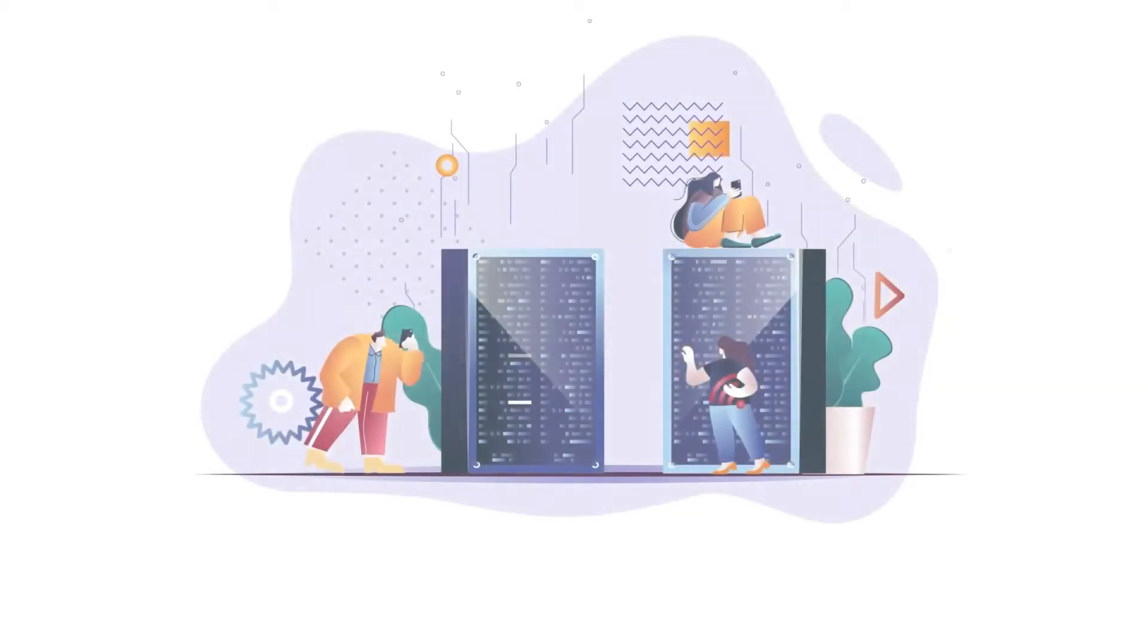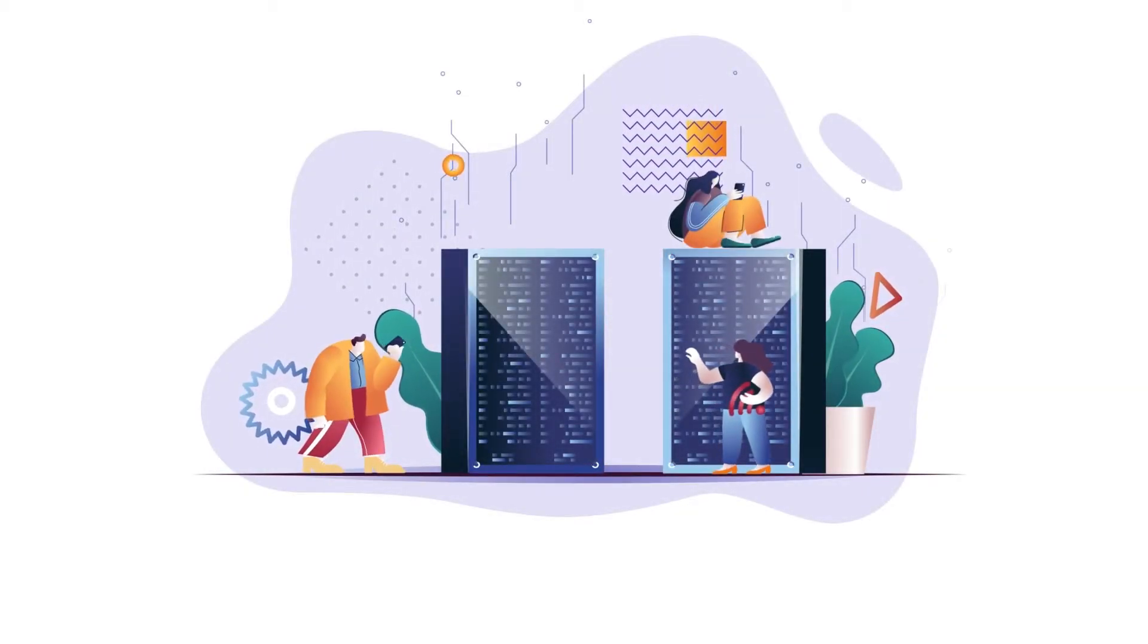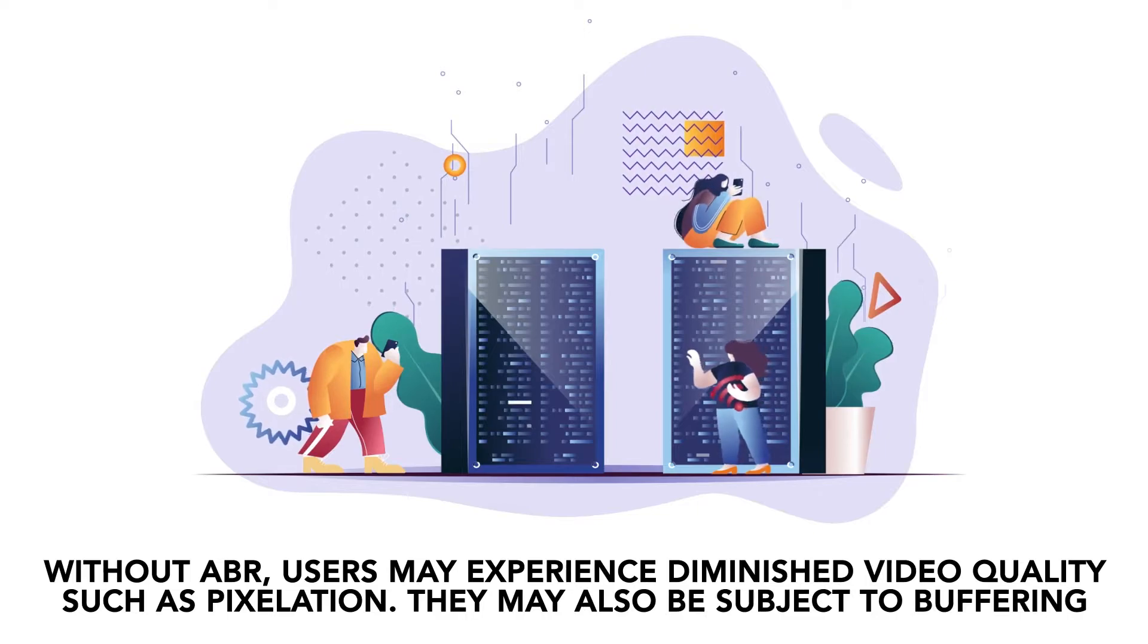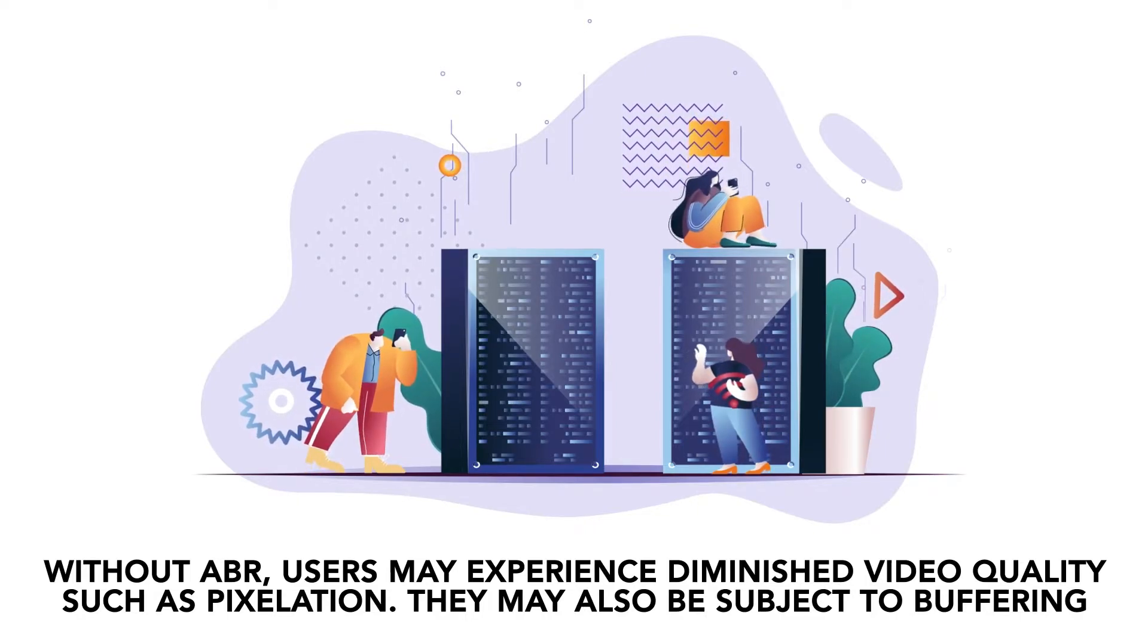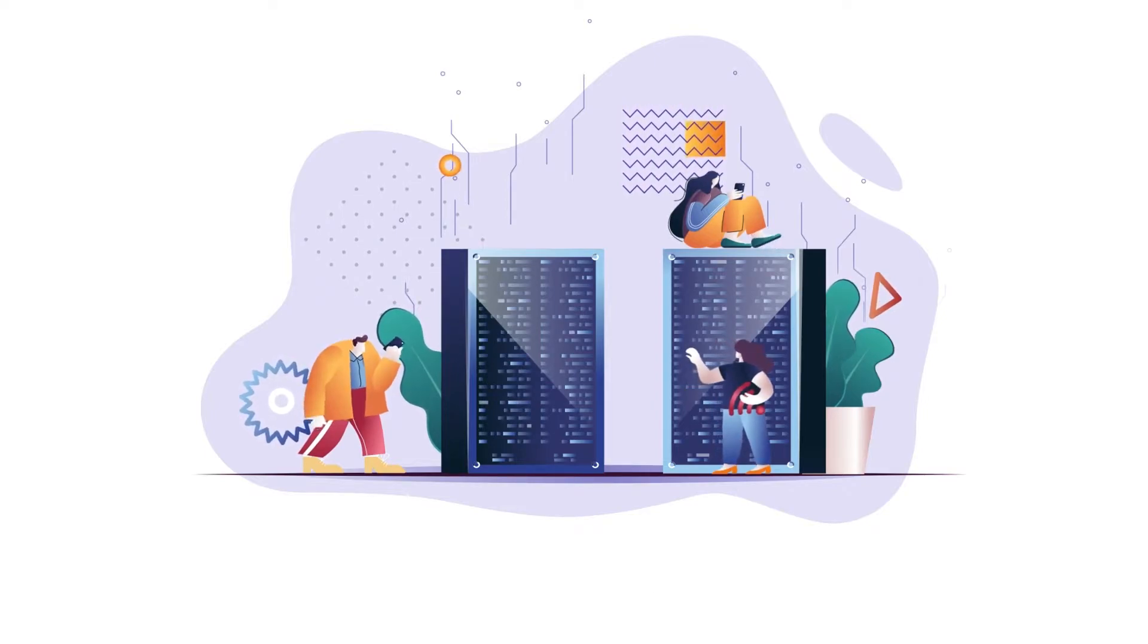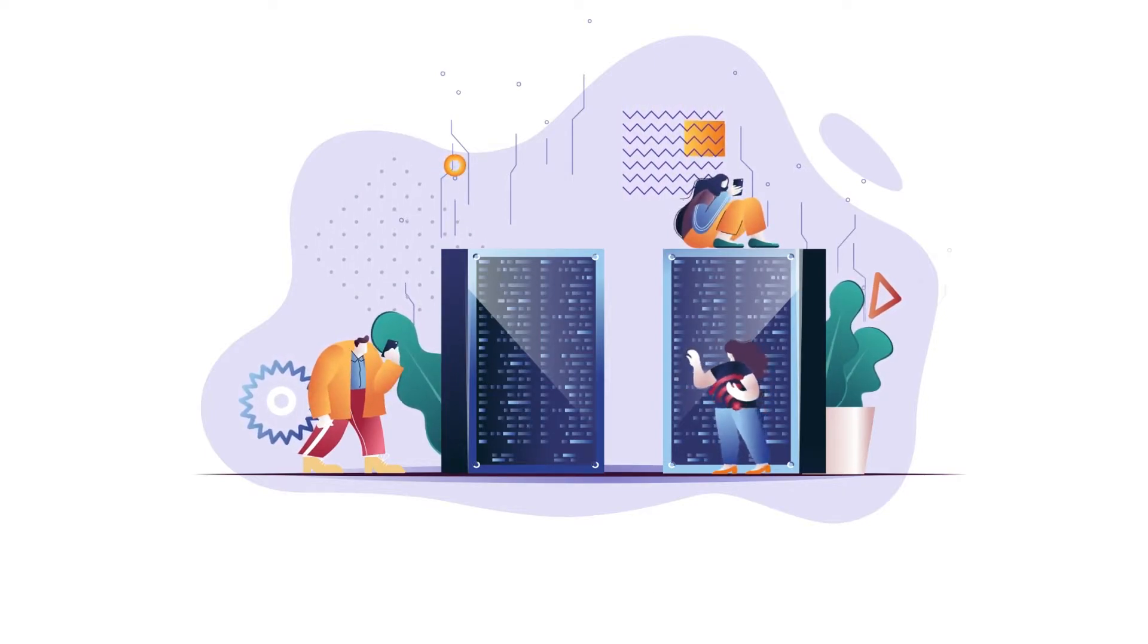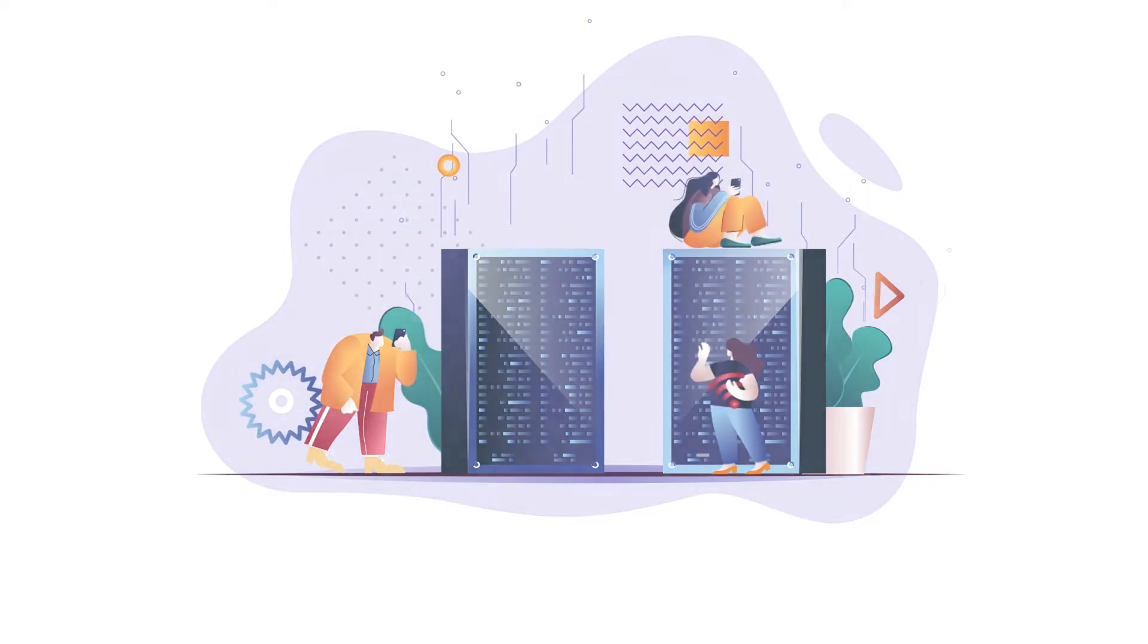Without ABR, users may experience diminished video quality such as pixelation, which looks like fuzzy computer graphics. They may also be subject to buffering. The video pauses and waits for more data, usually caused by poor quality internet connection.